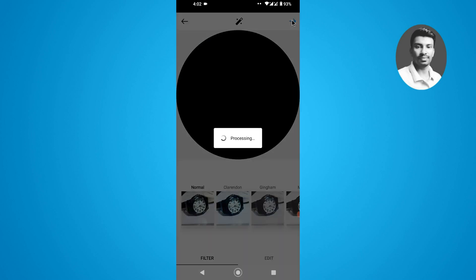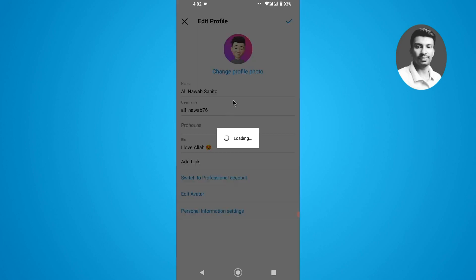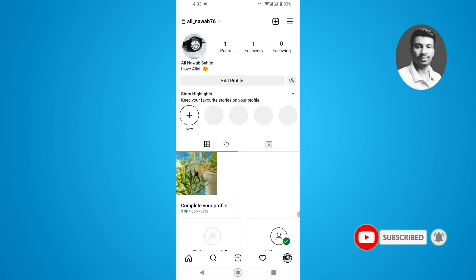And you can see I have successfully changed my profile picture. It takes a few moments to successfully save the profile picture to your Instagram profile. You can see I have successfully changed my Instagram profile picture by using this method.